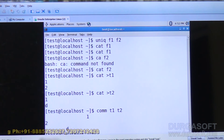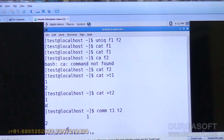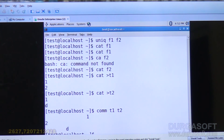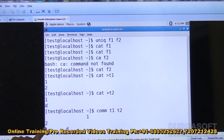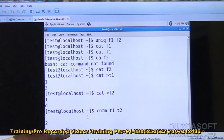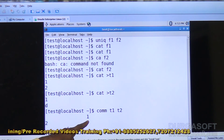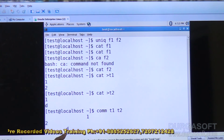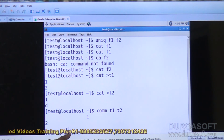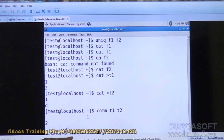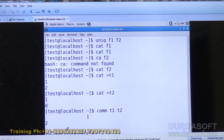One is the third column, meaning it is available in two files — T1 and T2. The comm command displays commonalities between two files. The first column indicates the item available in the first but not in the second. Two is available in the first, D is in the second but not in the first, and one is available in both T1 and T2.